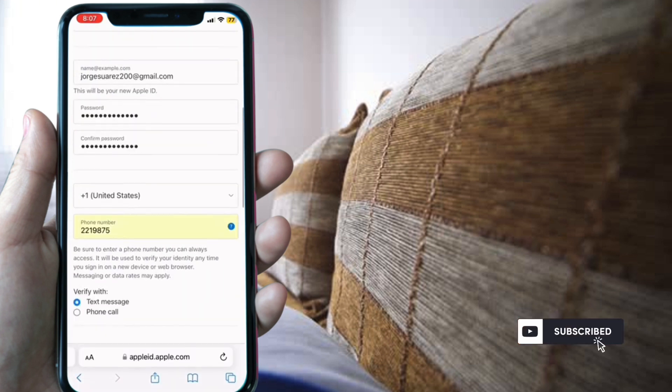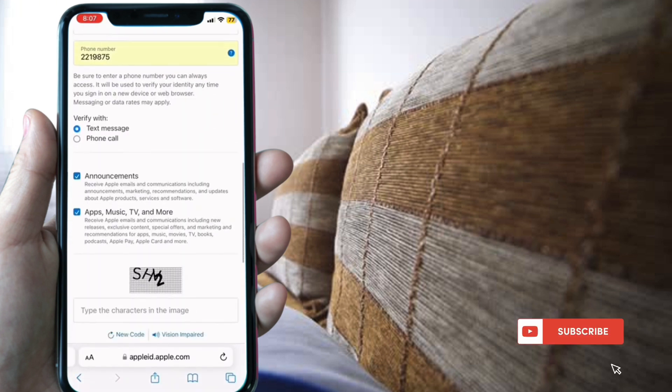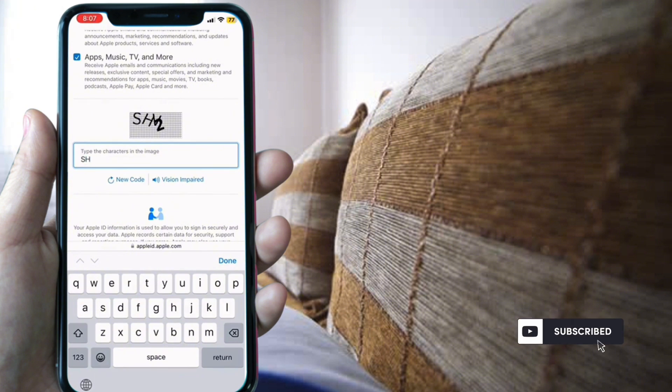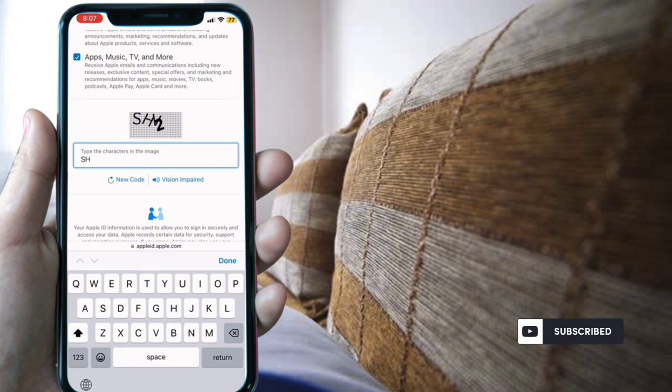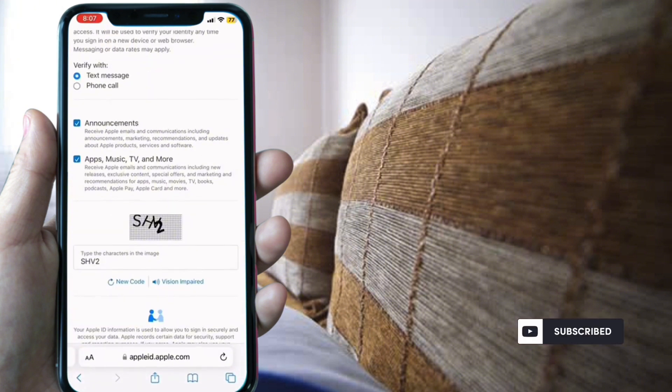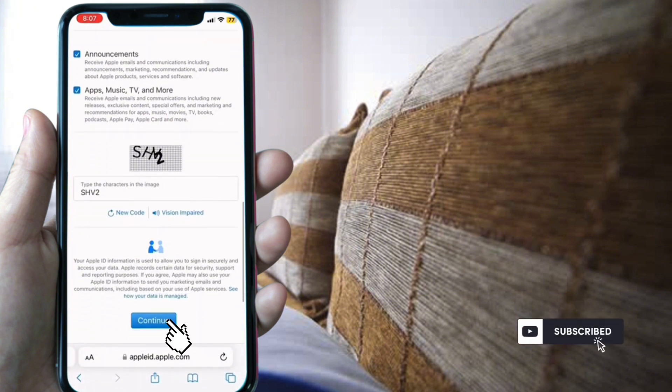Select a phone number and type the characters in the image. Then select continue.